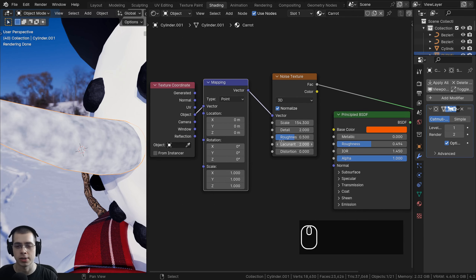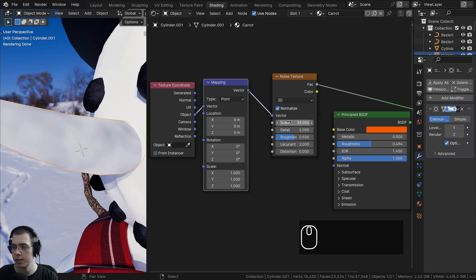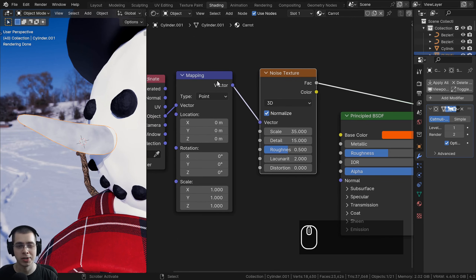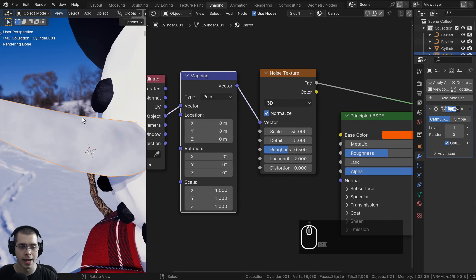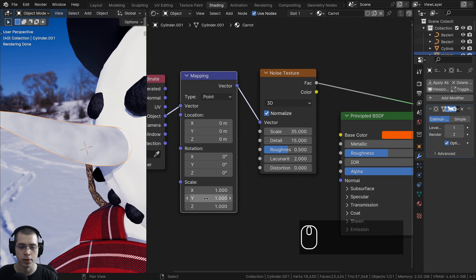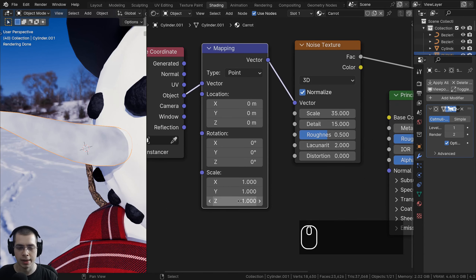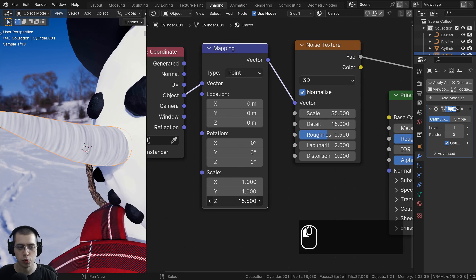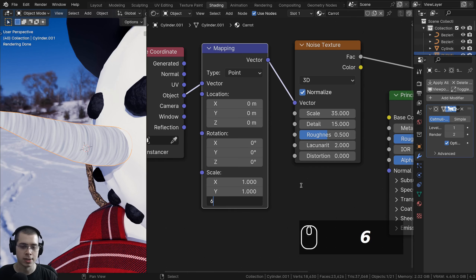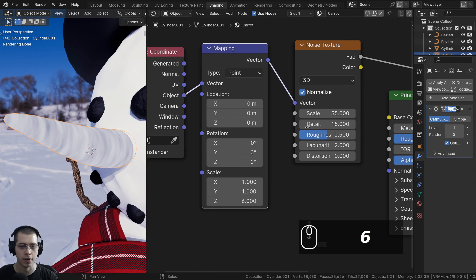Now let's change some noise texture settings. I'll turn the scale up to about 35 and drag the detail all the way to the maximum of 15. I also want to change the mapping scale to make it look like the little cracks that go around a carrot — I'll take the Z value on the scale and squish it down to 6, and now it looks much more like a carrot texture.